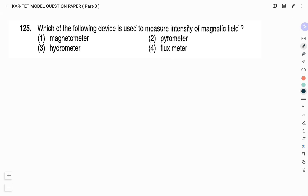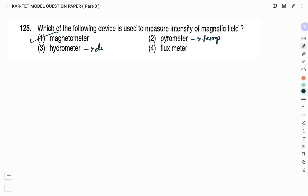Question number 125: Which device is used to measure the intensity of magnetic field? Options: magnetometer, pyrometer, hydrometer, fluxmeter. It is the magnetometer that measures the intensity of magnetic field — option 1. Pyrometer measures temperature change, hydrometer measures density, and fluxmeter measures changes in magnetic flux.